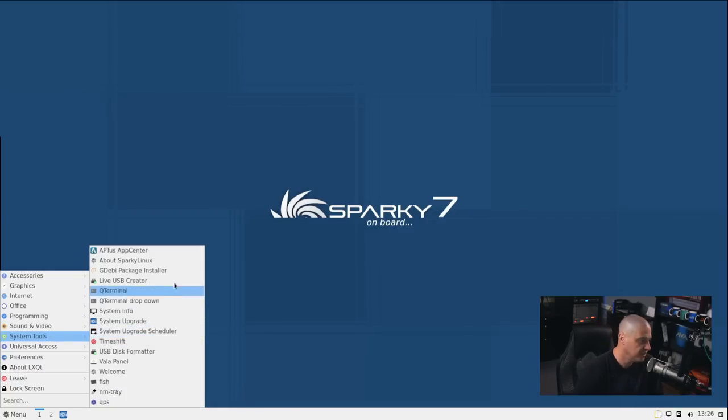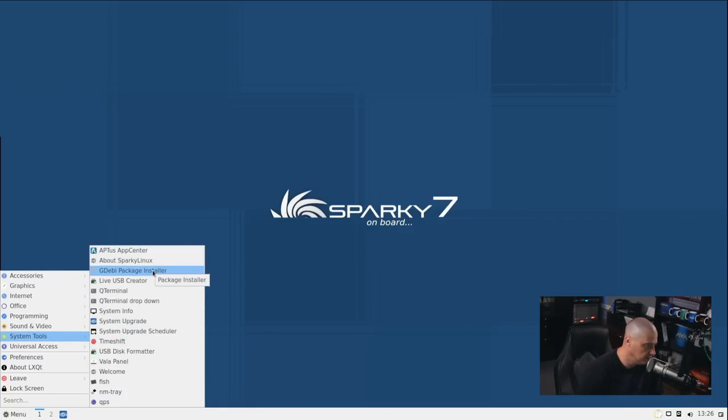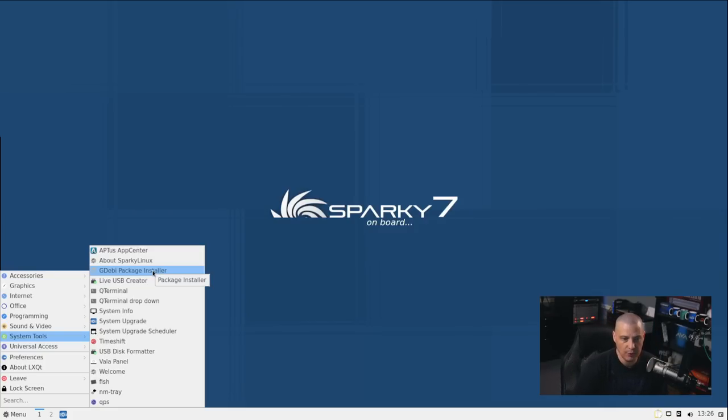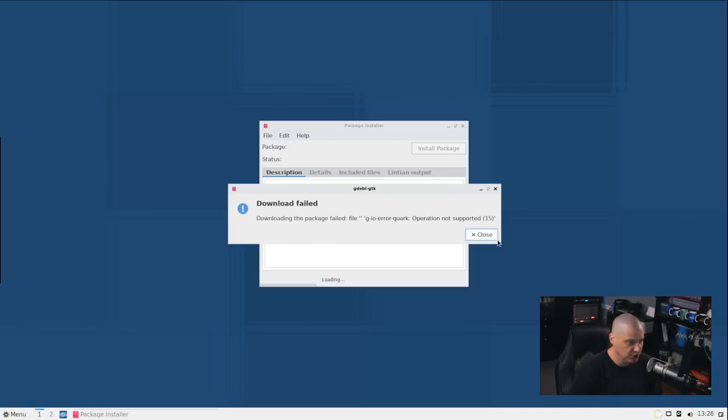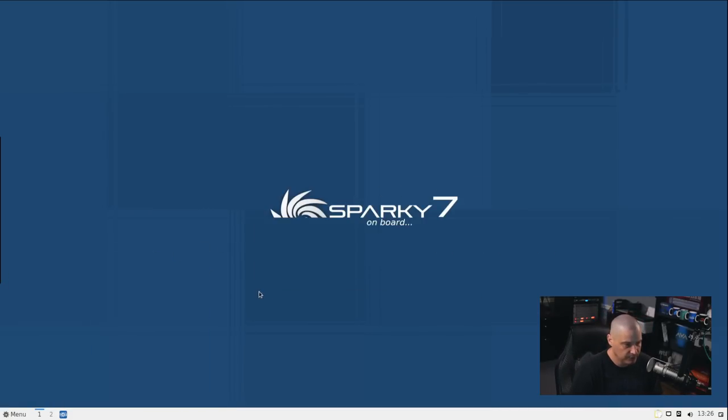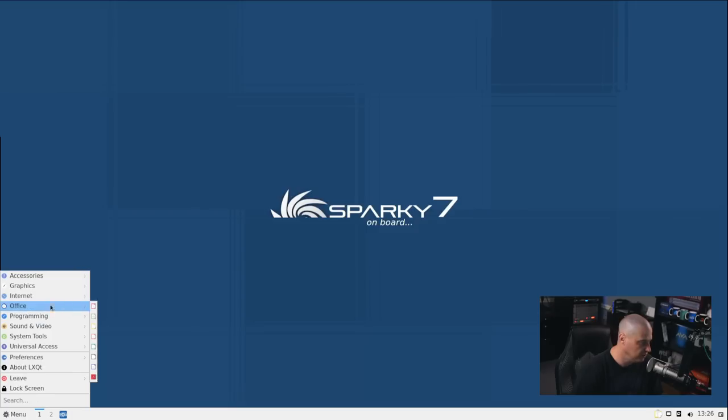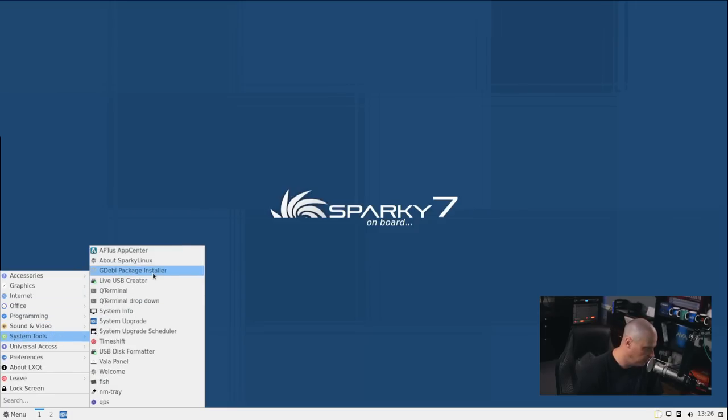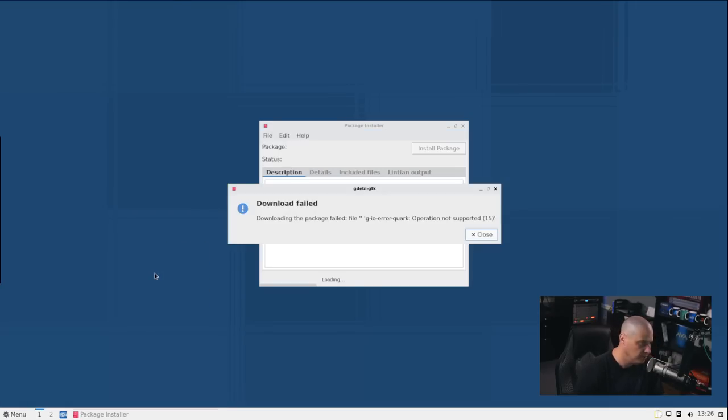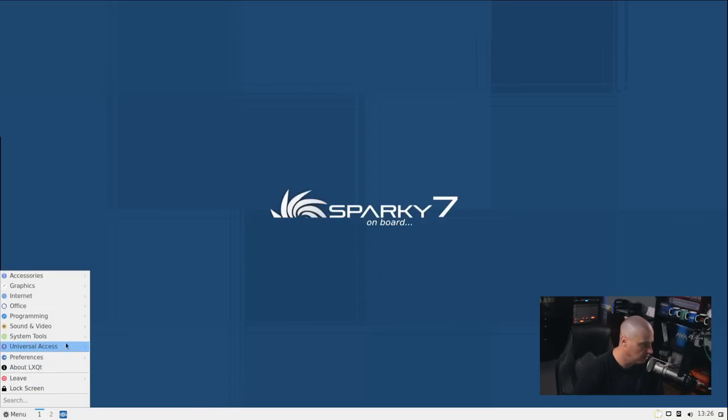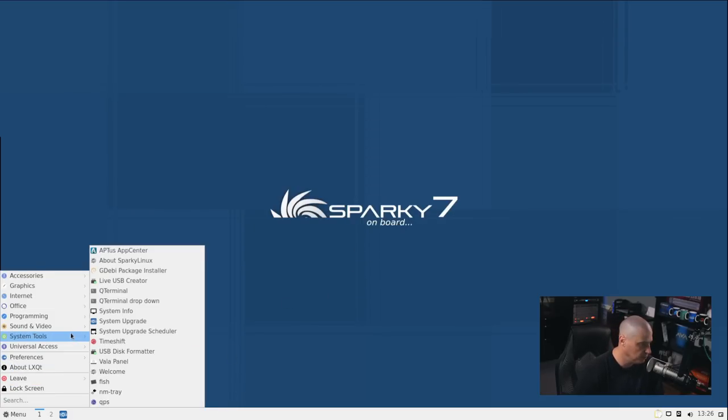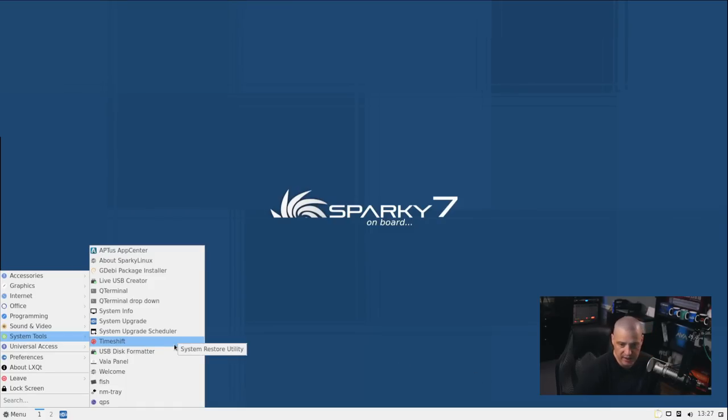And we have a System Tools category. And we have our Aptus App Center, About Sparky Linux, GDebi. GDebi is a way to, if you go and grab third-party .deb files and you need to install those, if you didn't know the command line way to install them, you could use the graphical program GDebi to install those. It looks like GDebi actually throws an error when I try to launch it. GDebi package installer. Downloading the package failed. Yeah, I'm not sure what is going on there, though. That is clearly a bug that probably needs to be reported to the Sparky team. We do have Time Shift available on the system, so that would take our snapshots of the system.